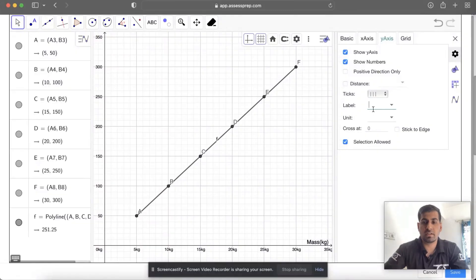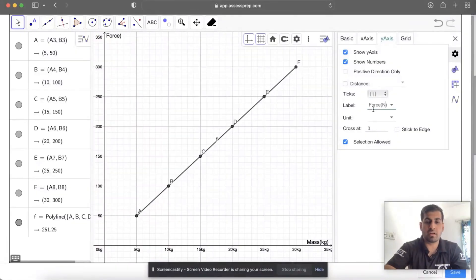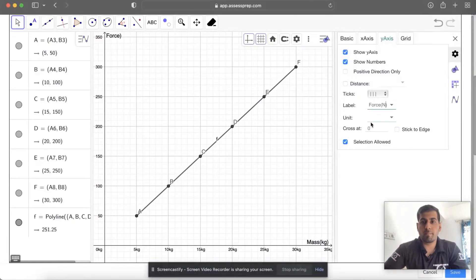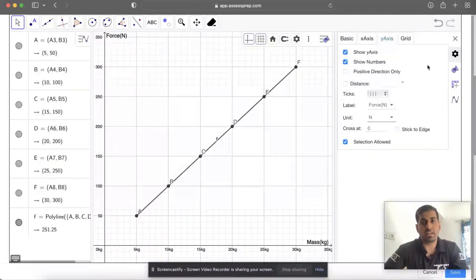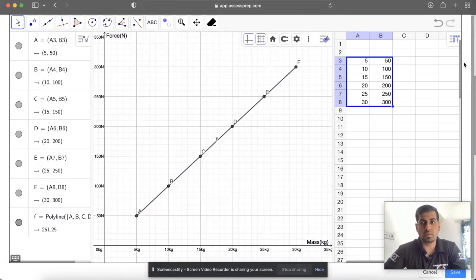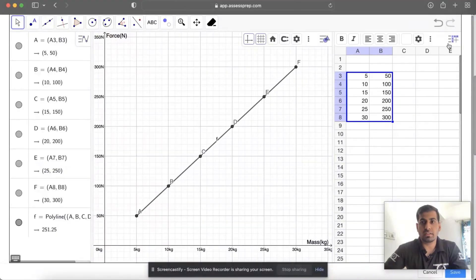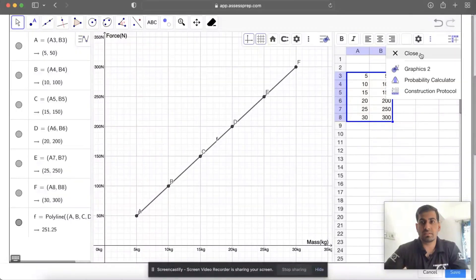Similarly for the y-axis, that is Force, and in brackets Newton. You can write capital N, which represents Newton. Once you do it, just close. You can either save it or close all of these.